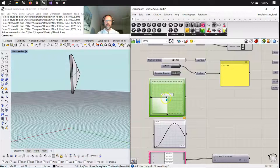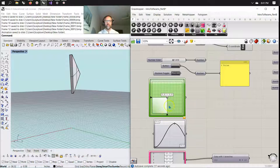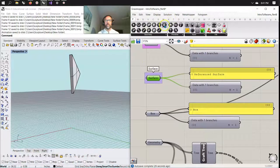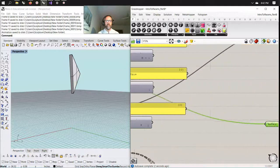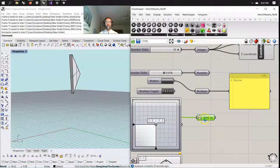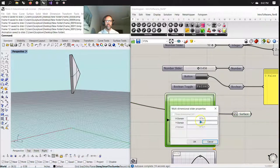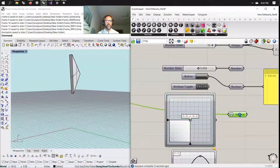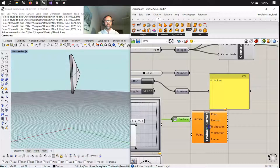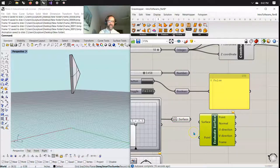One of my favorite tools is the MD Slider — multi-dimensional slider — which is fairly similar to sliding a point along a curve, but it slides in two directions. Let's take a surface we were playing with and grab an additional surface here. What I'm going to do is take that surface and do something called reparametrize, which sets it from zero to one in both dimensions. The default on this MD Slider is set from zero to one and zero to one in X, Y. The Z domain is zero to one, but it's not really counting because it's a 2D domain.